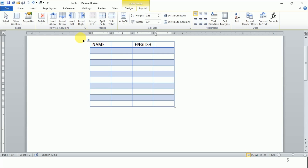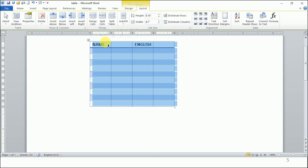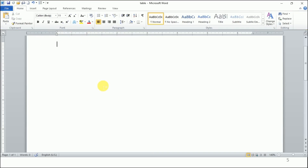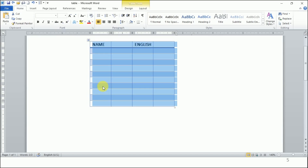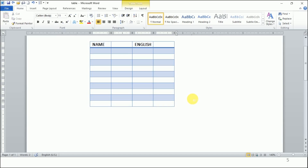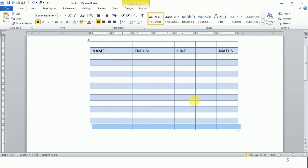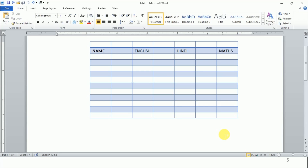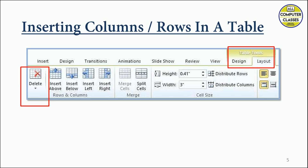If you want to delete the entire table, just click on the table and select the Delete Table option, and the table will be deleted. If by mistake you delete anything, press Ctrl+Z — it will undo all the actions and bring everything back. I hope you have learned how to insert and delete rows and columns, and even delete an entire table. Practice, practice, and practice — that will make you perfect. See you in the next video. Take care, goodbye, and God bless you all.